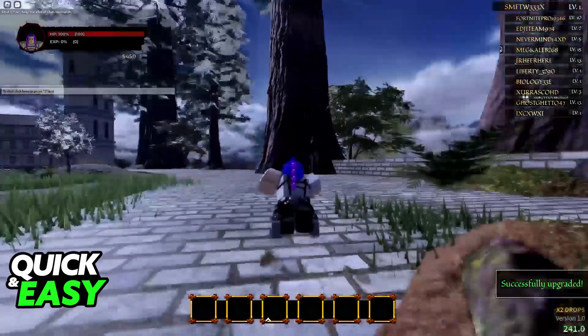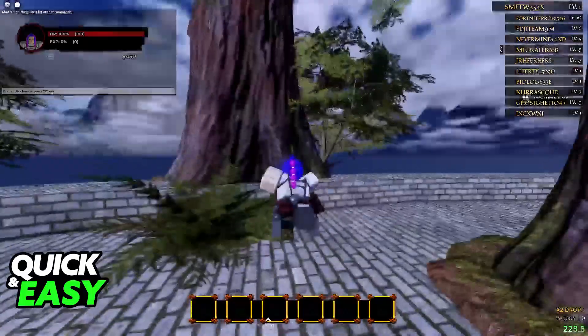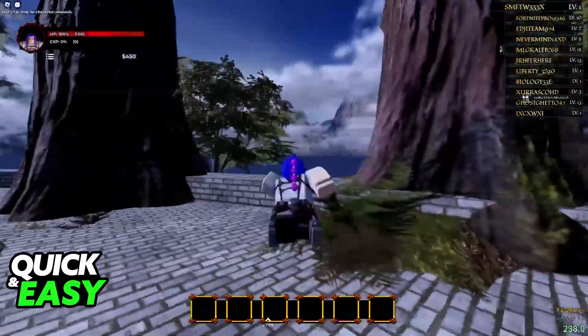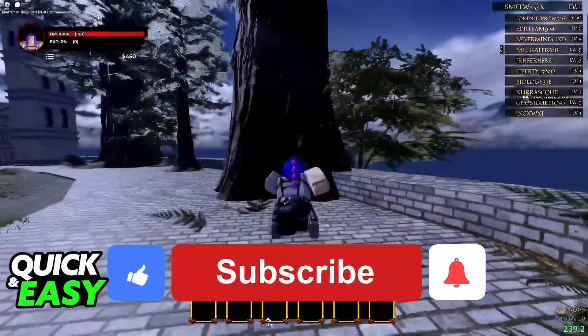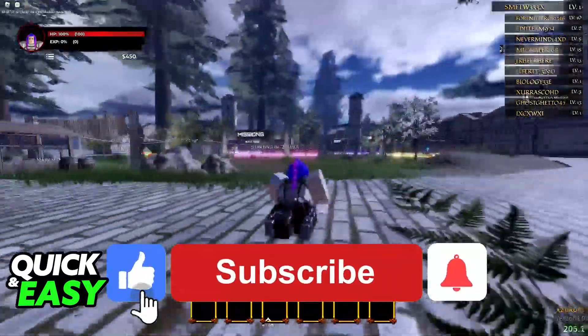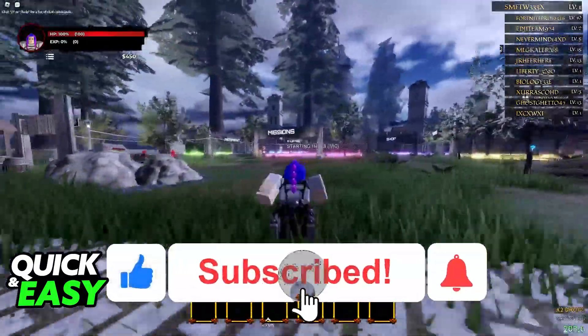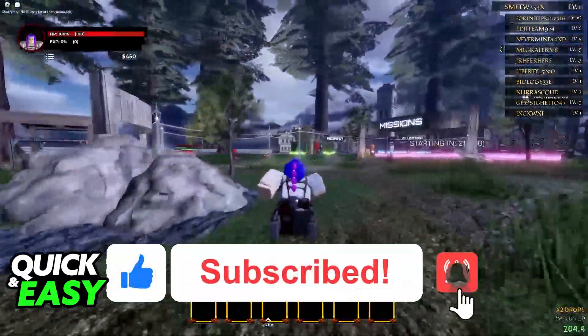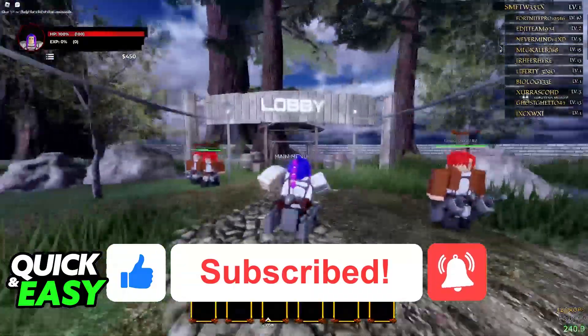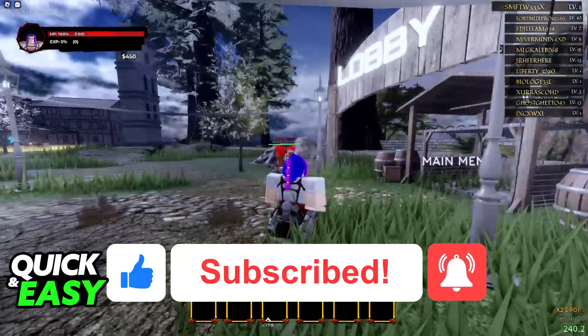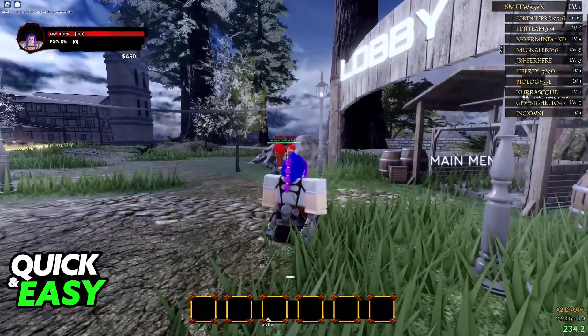I hope I was able to help you on how to play Attack on Titan Revolution Roblox on controller. If this video helped you, please be sure to leave a like and subscribe for more very easy tips. Thank you for watching!